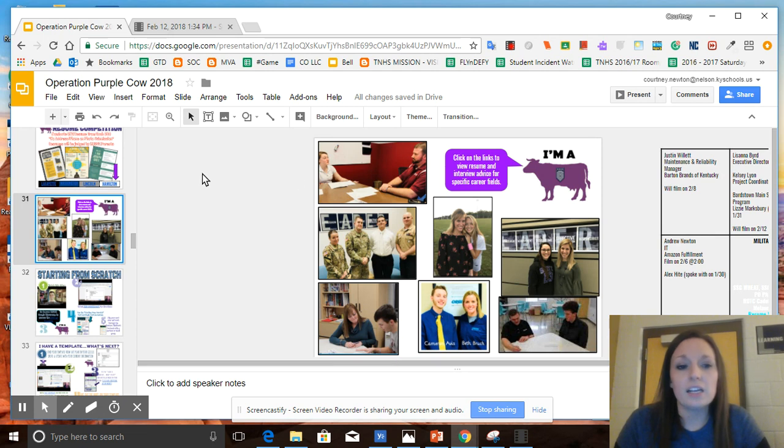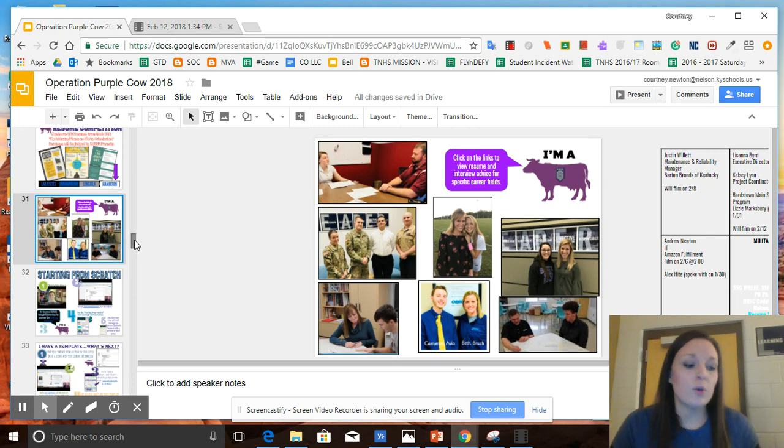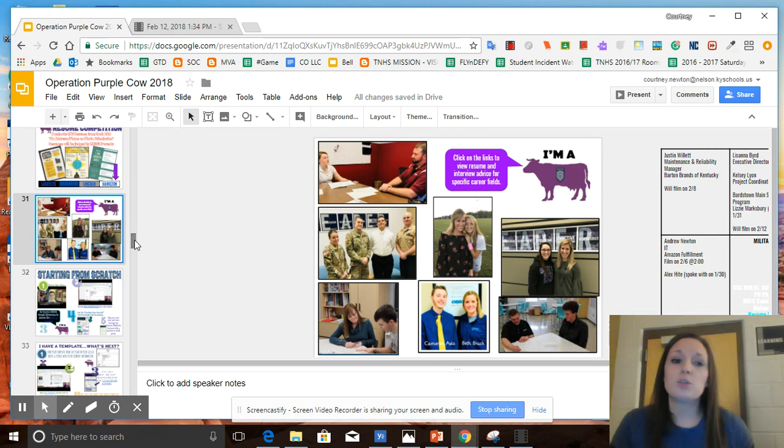Not only do you have each other as a resource, you have your care and connect leader as a resource, you have these supplemental instruction cards as a resource, but you also have these videos as a resource as well for you all to use.